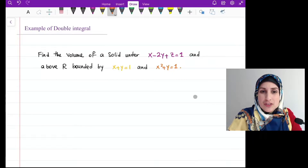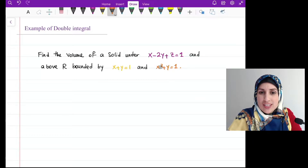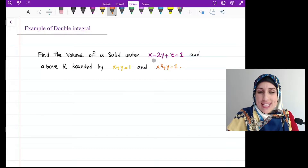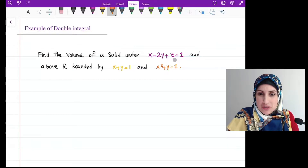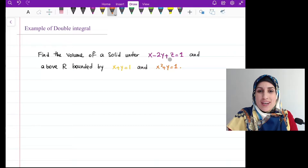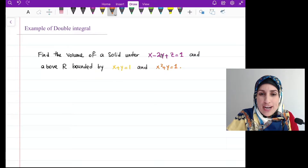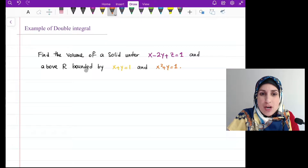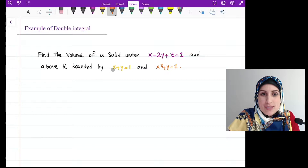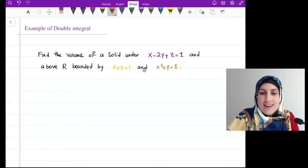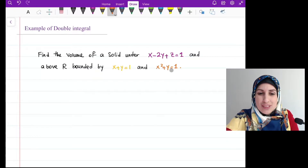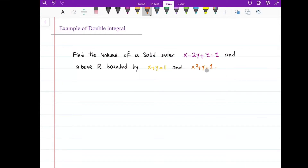In this video, we would like to find the volume of a solid under the plane x minus 2y plus z equals 1. It's a plane because none of them has a square root, no sine and cosine, no fraction. And above the region R that is bounded by x plus y equals 1 — it's a line — and x squared plus y equals 1. So let me start by graphing the region R.